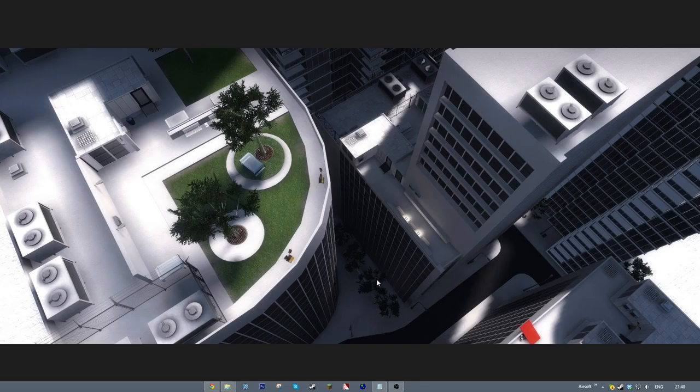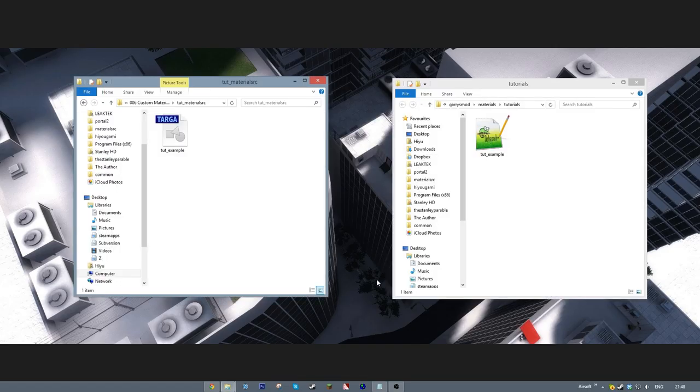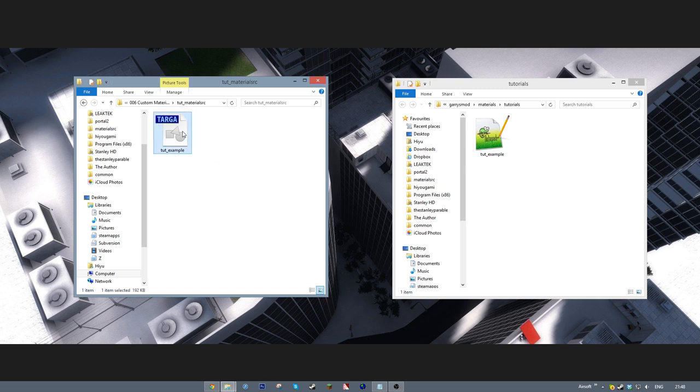HiyaGarmy here! Today we're going to learn materials. To convert an image file to be a texture in Source, we need to make it into a .vtf, the material file type Source uses.